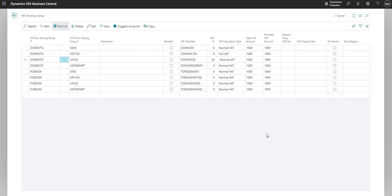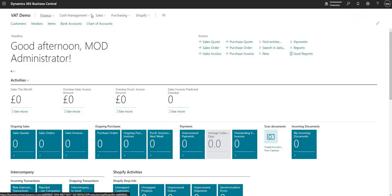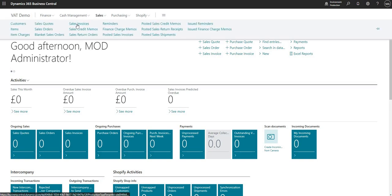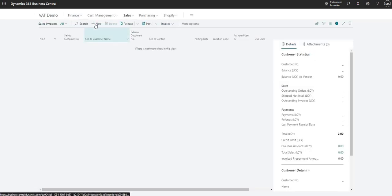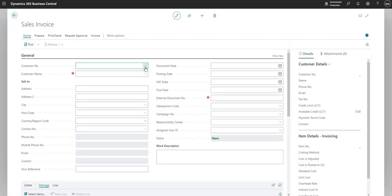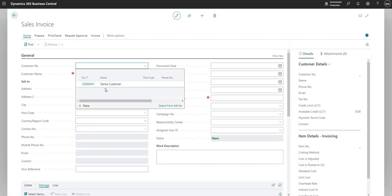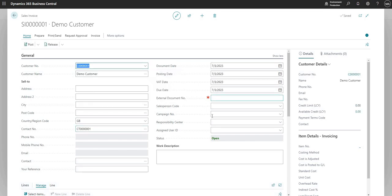And this is basically the table that Business Central will look up when we are inputting transactions. So what we'll do now is let's just go and raise an invoice and I'll show you the VAT engine in action. I'm just going to raise a new invoice here and let's select our demo customer.